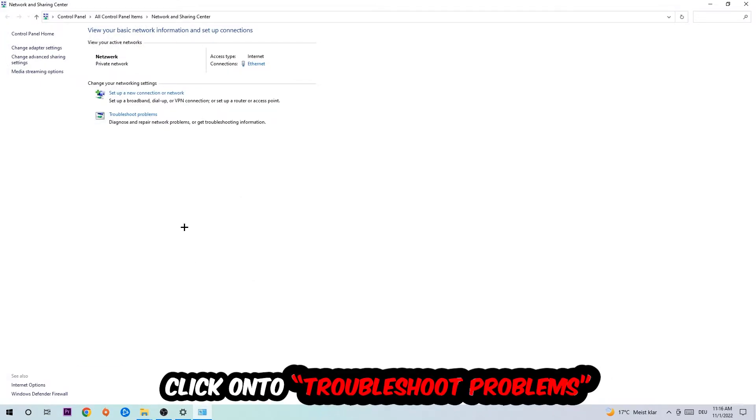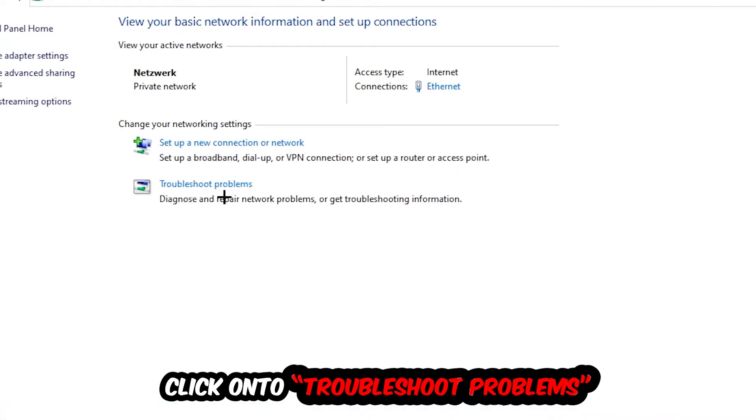And as you can see there is this tab called Troubleshoot Problems. You're going to click on that so Windows can detect and find any kind of issue you currently have.